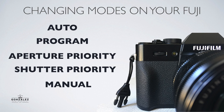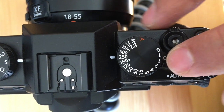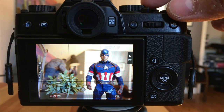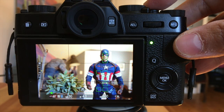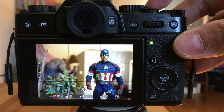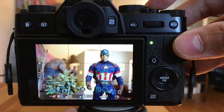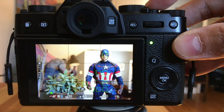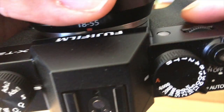Let's go over changing the modes on your Fuji. For auto mode - to be in full automatic if you want to hand the camera to anyone - just make sure it's switched to auto. Here we have Cap modeling for us. Switched to auto mode, and if you look at the bottom you'll see 'auto' there. Half-press the shutter and the camera finds Cap. We got a nice shot - it tells me the exposure: 1/30th of a second f-stop and it picked an ISO of 800.